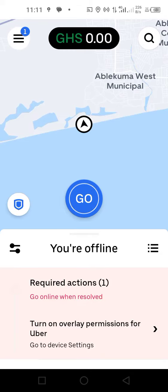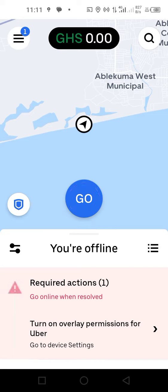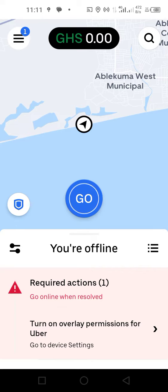Hello guys, hope we are all doing well. In this video or tutorial, we are checking how to check your earnings. Earnings is one of the reasons why we are driving on Uber, because earnings is equal to money. Earnings is the total money one received at the end of the day, week, month, or perhaps a year.